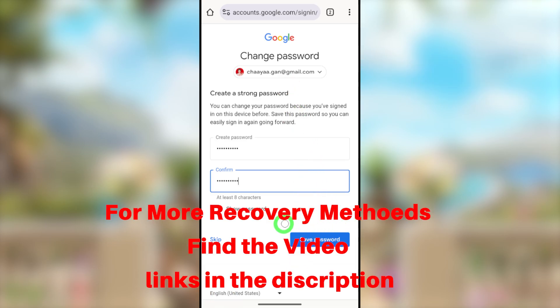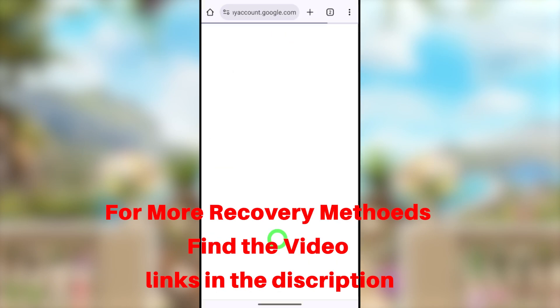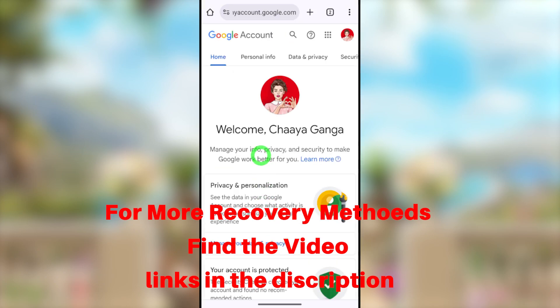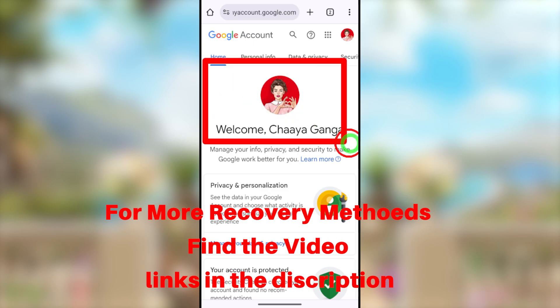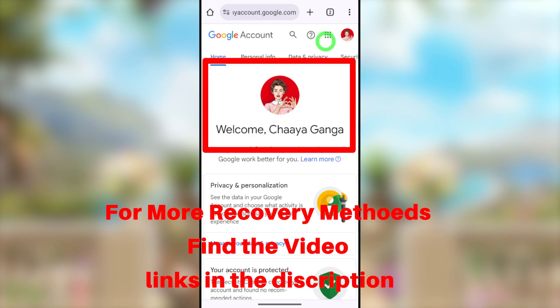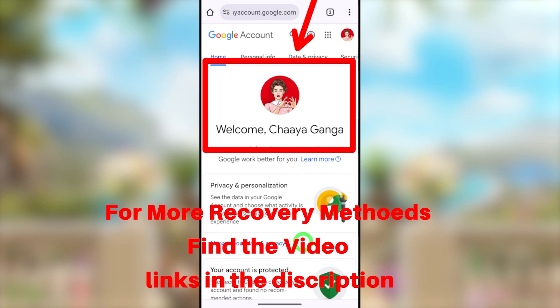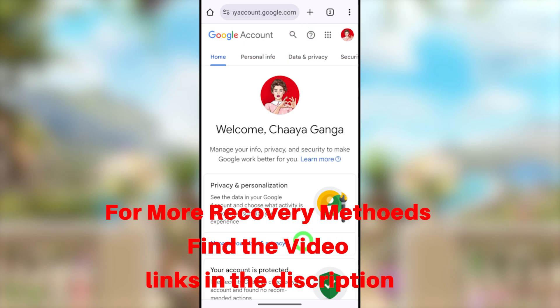This is just one way to recover your account. There are multiple ways to get back your hacked account. In some cases, if this method didn't work for you or this option is not available, you can try alternative methods — I will put other related video links in the description. If this method didn't work, definitely the other methods will work for you. That's it for today's tutorial — see you in the next one.